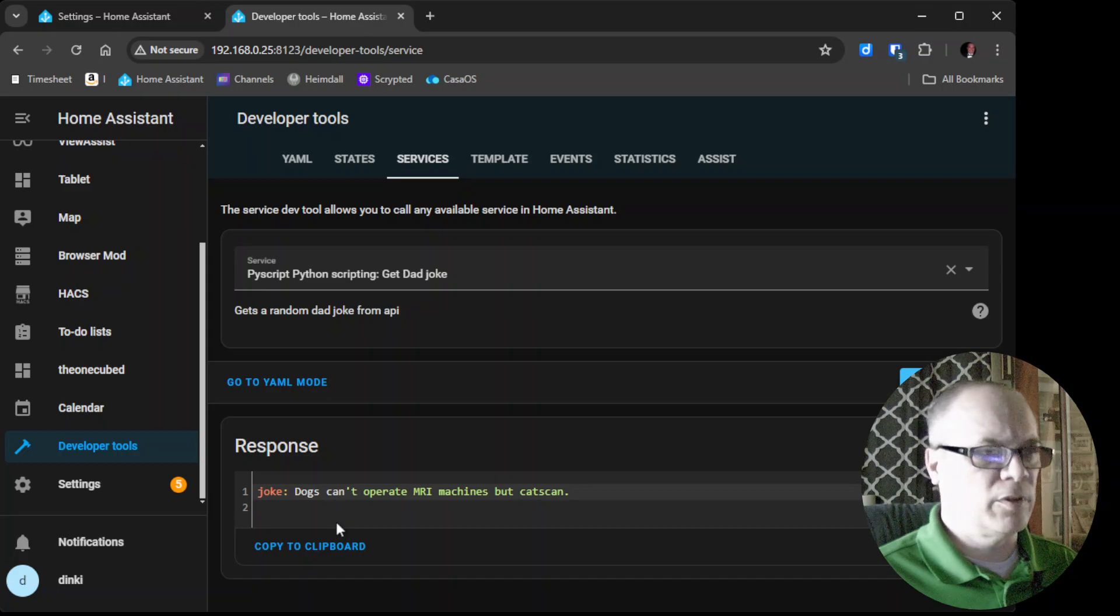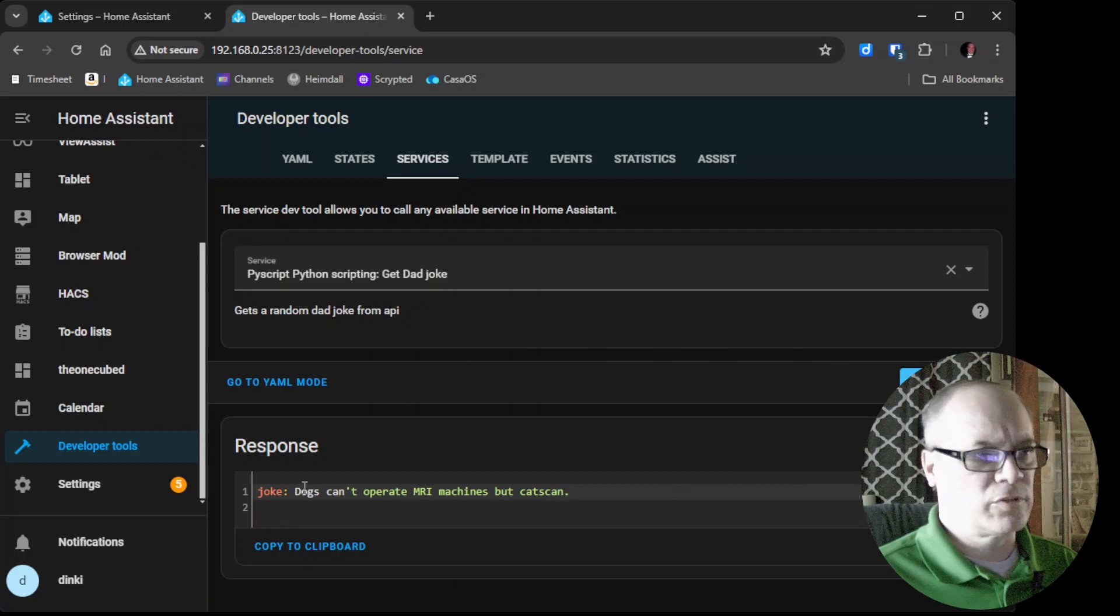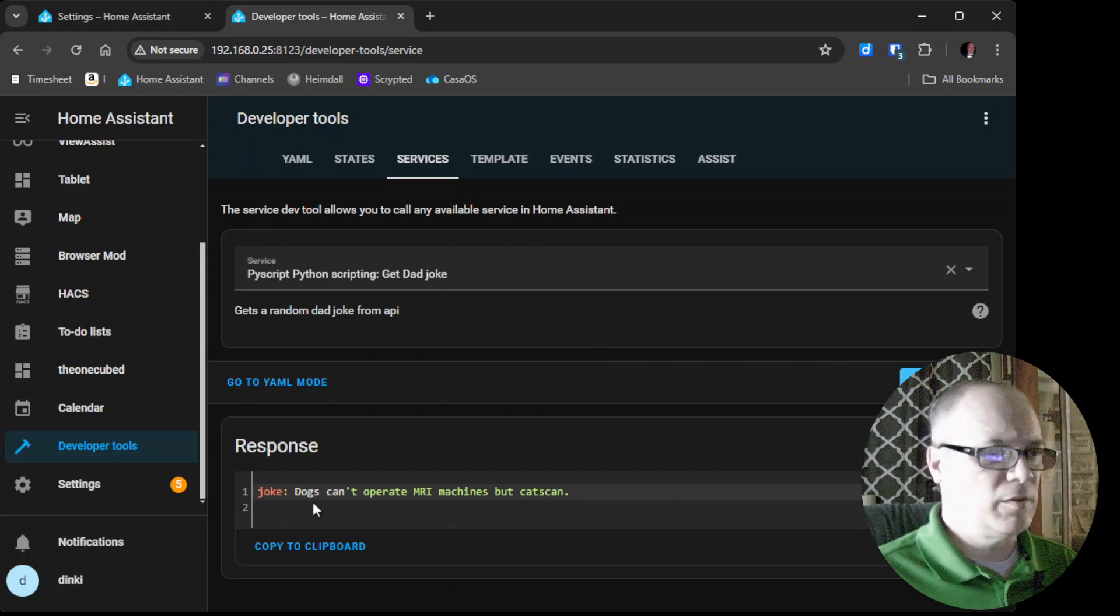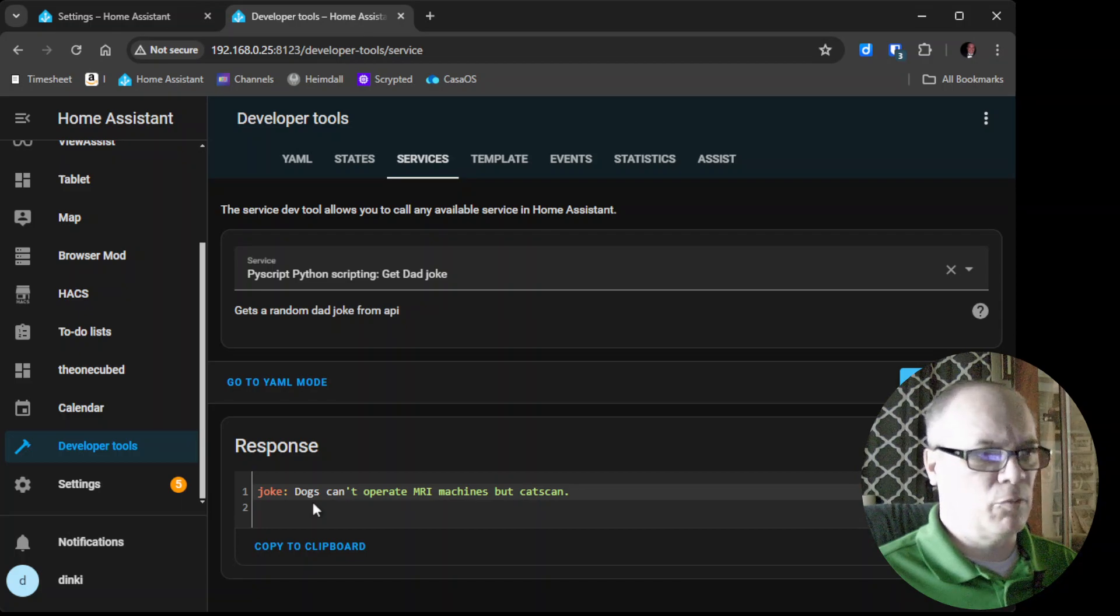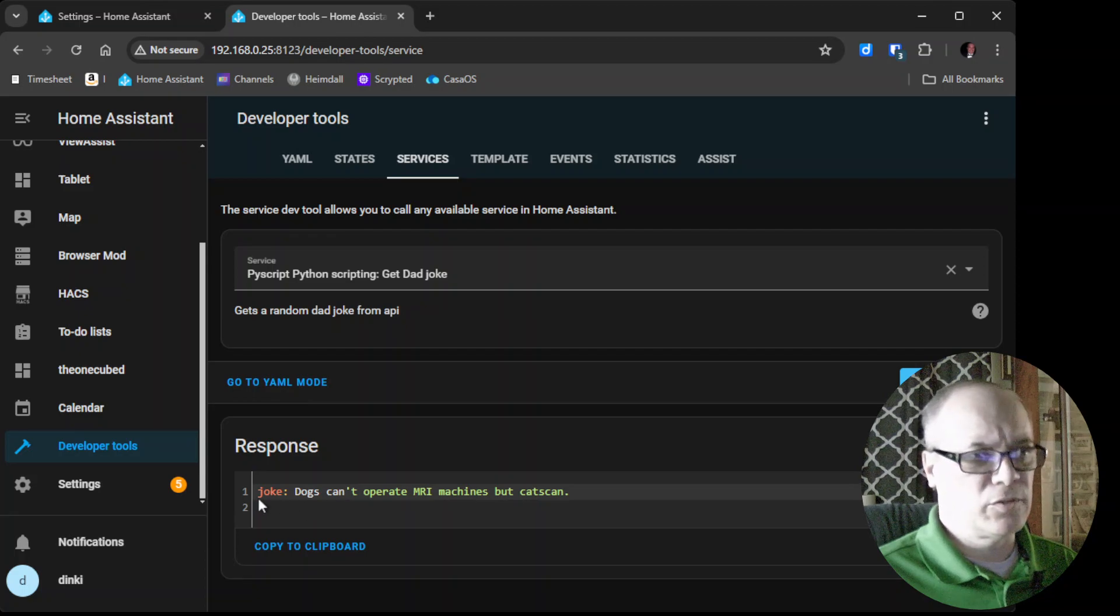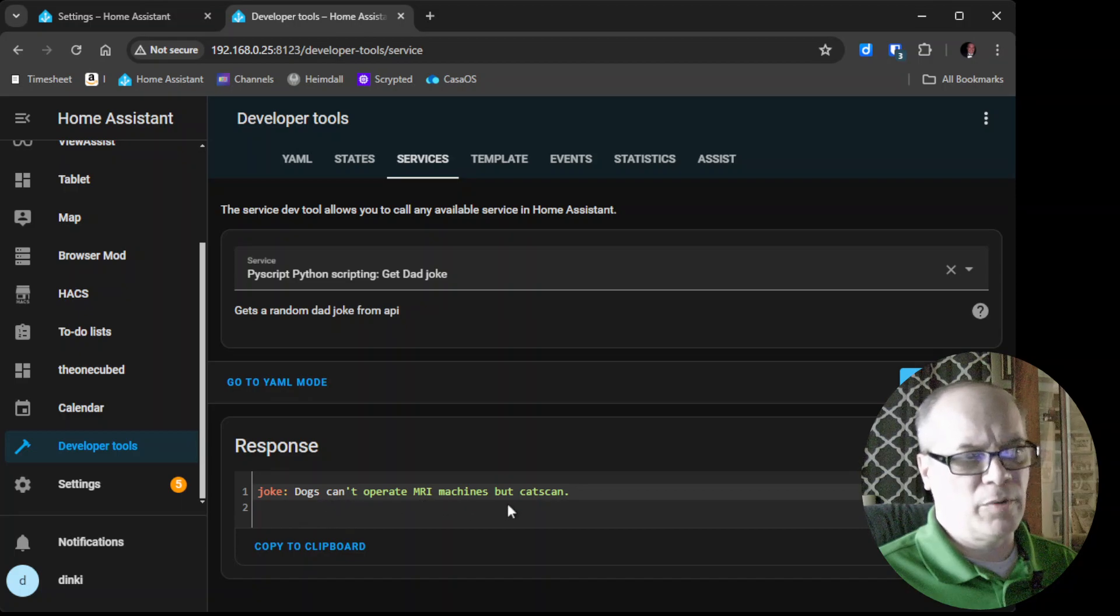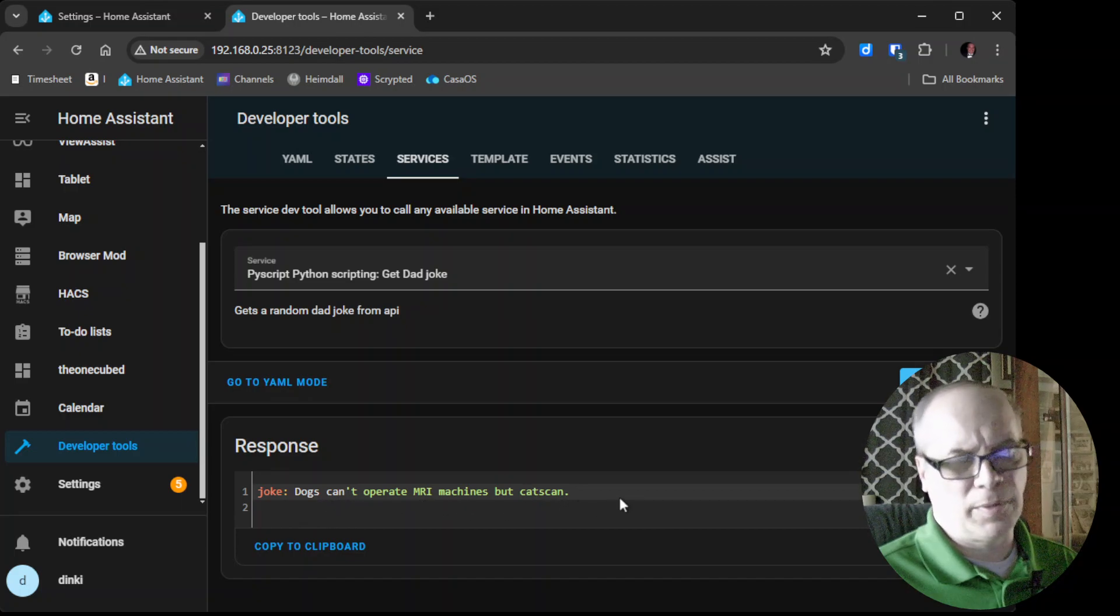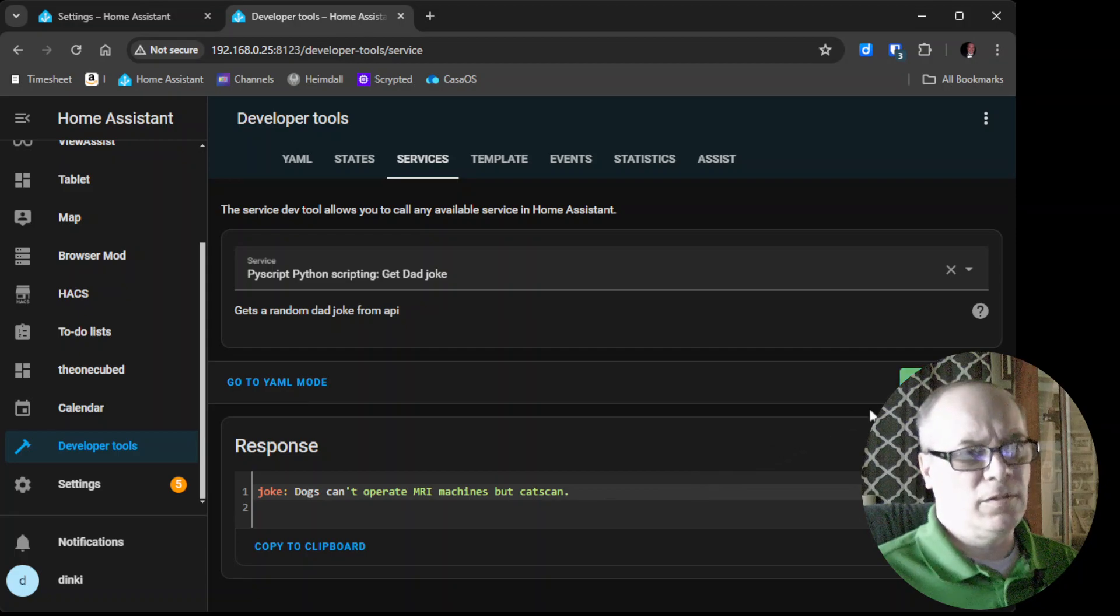So as you can tell, I called the service, it reached out to an API, which is something that's used on the web to transfer data from a web server over into a format that we can use in Home Assistant. So it responds with the joke: Dogs can't operate MRI machines, but cats can. And anytime you call the service it will give you another random joke.